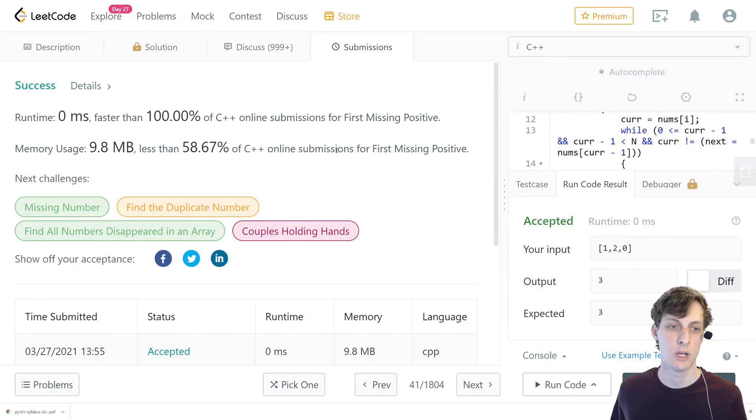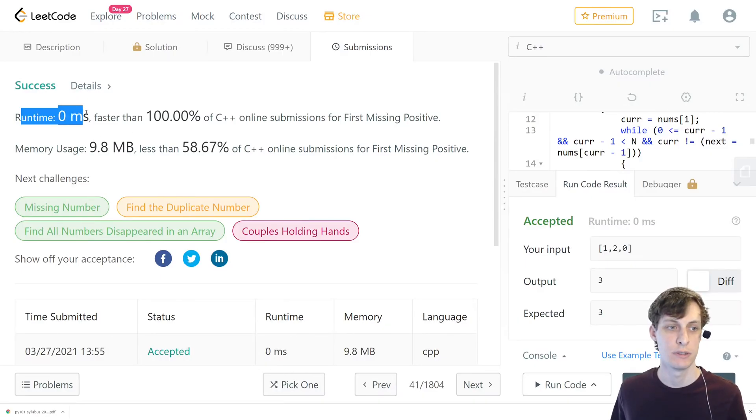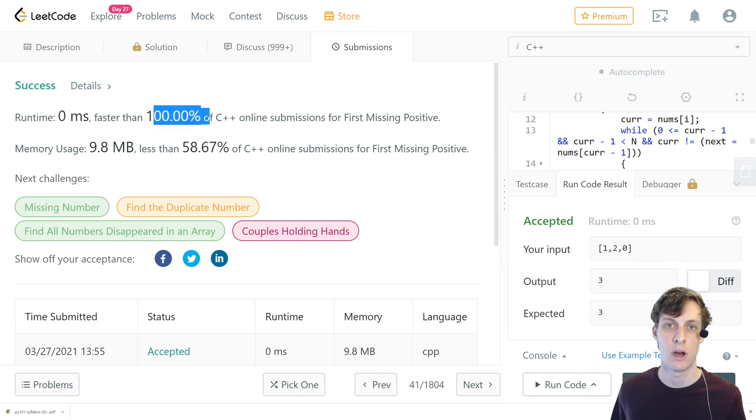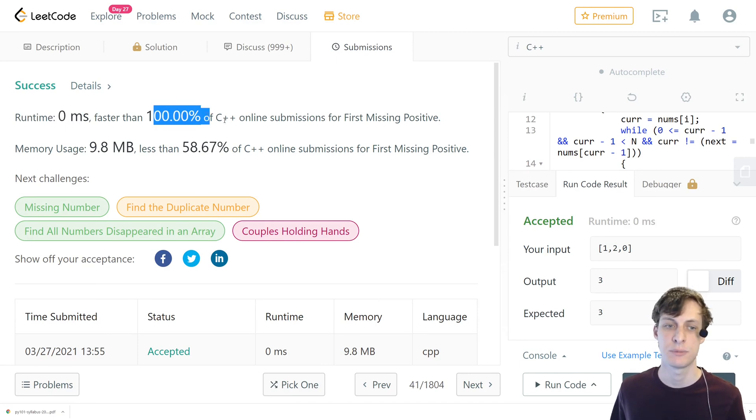All right so I went ahead and submitted it. It says the runtime was 0 milliseconds, faster than 100% of C++ online submissions for this problem.